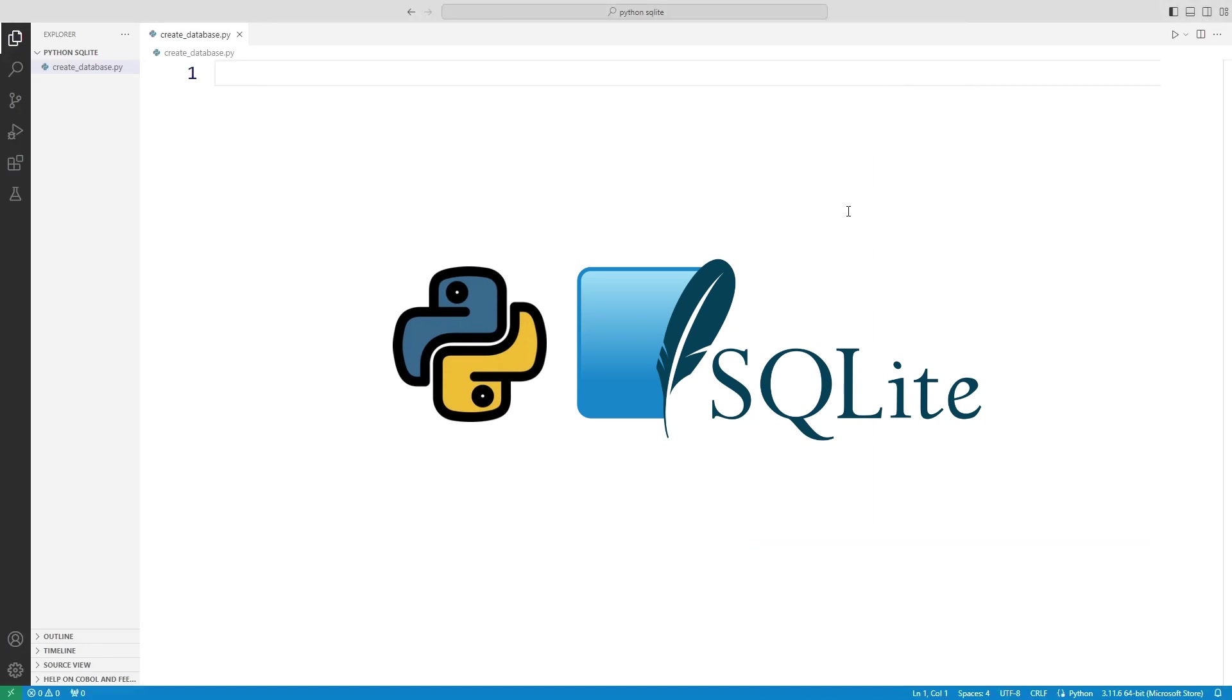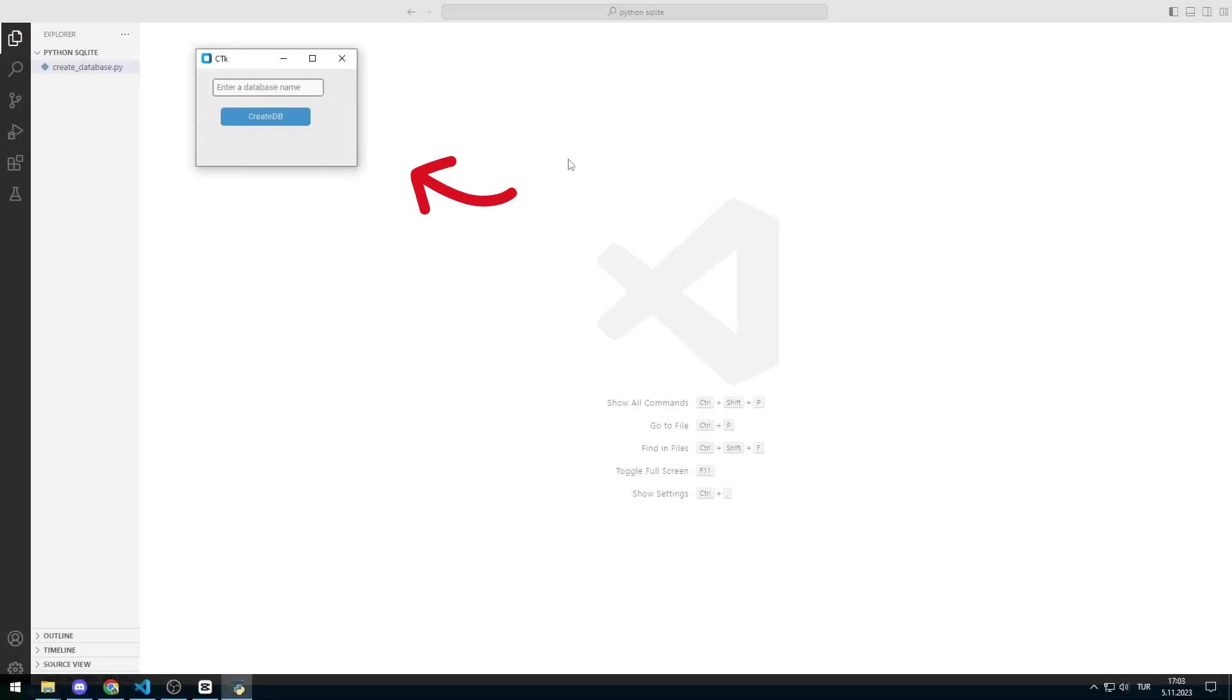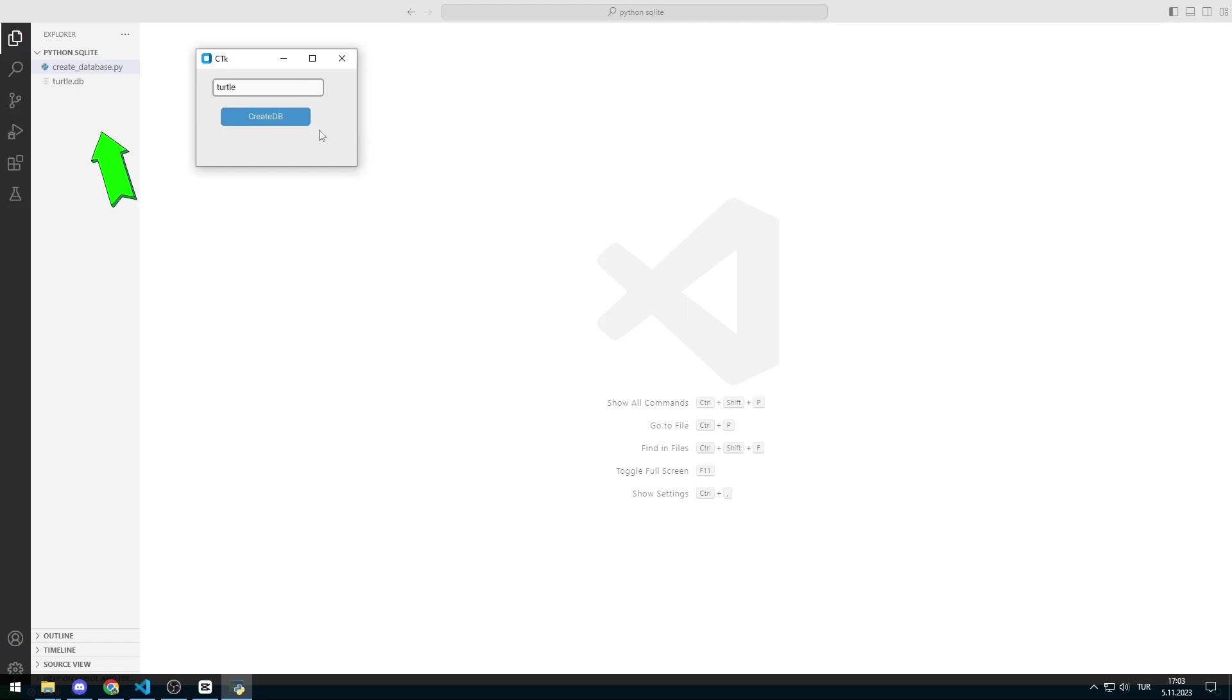In this video, we will create a SQLite database with Python. There are entry and button objects in the window. When the button is clicked, a database is created with a name entered in the entry object. We will redo the application together with you.